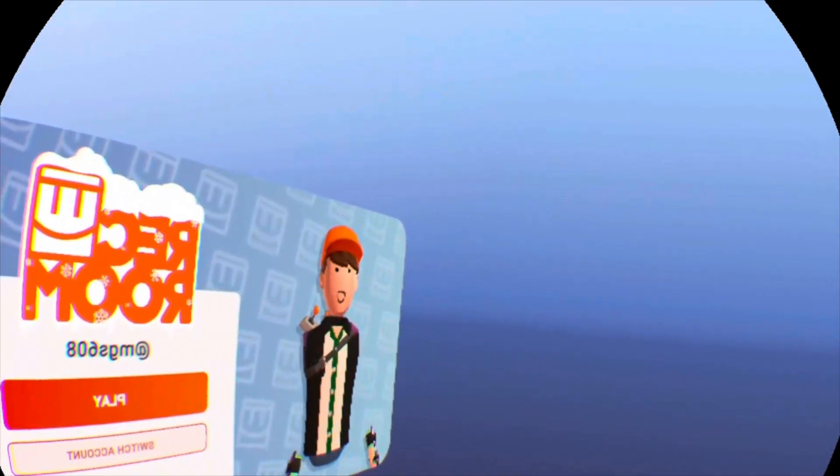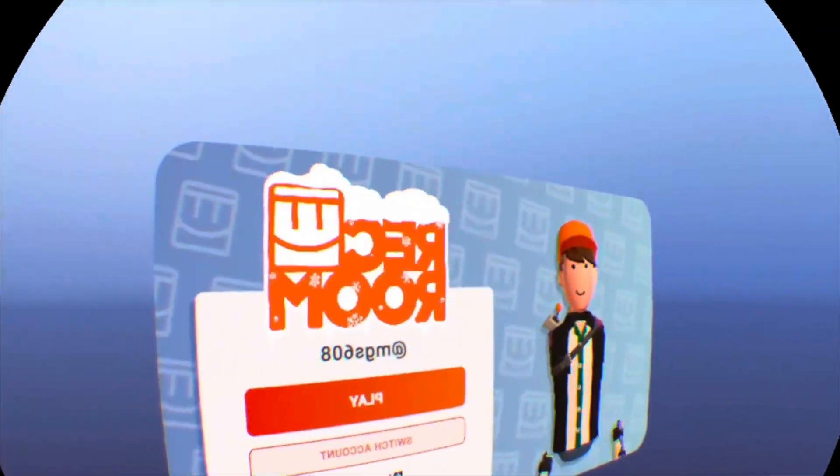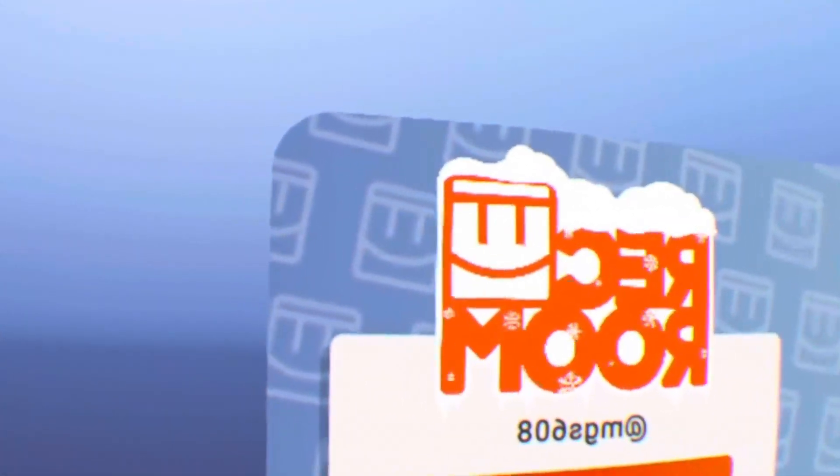Alright, so most if not all PSVR players, including myself, have experienced a backwards login screen.